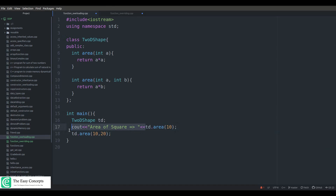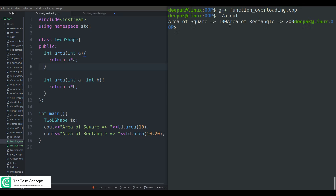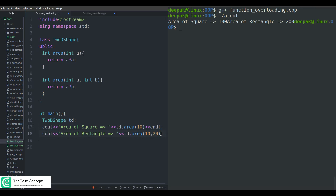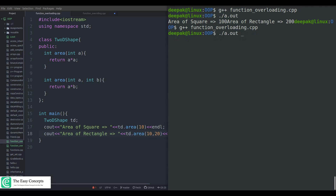I'll output some messages like 'area of square' and similarly for the rectangle. Now I will open the terminal and run the program. I run 'g++ function_overloading.cpp' — it has compiled successfully. The output shows: area of square is 100 and area of rectangle is 200. I'll add new lines for better formatting, compile and run again — now it looks better. This is how you implement function overloading.